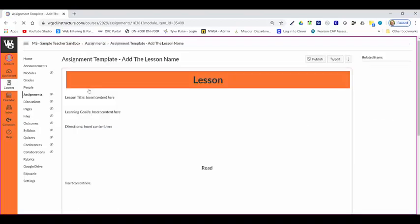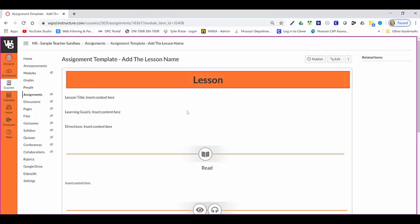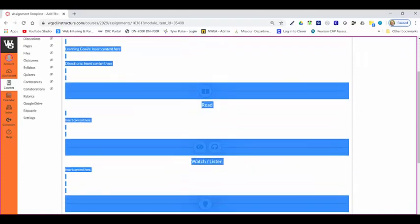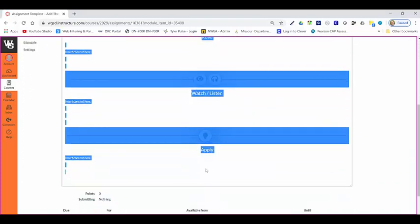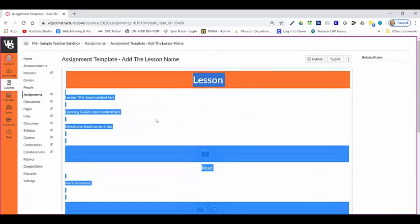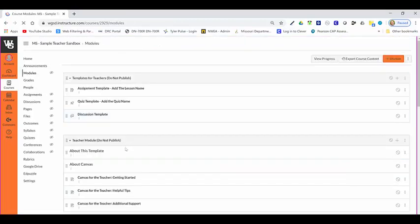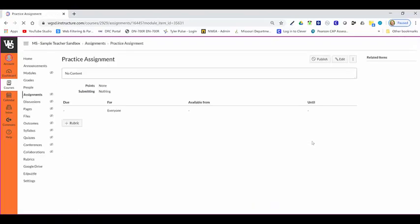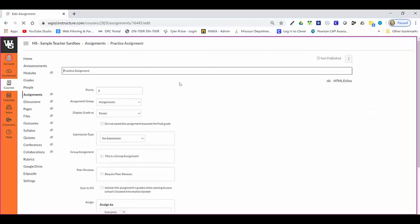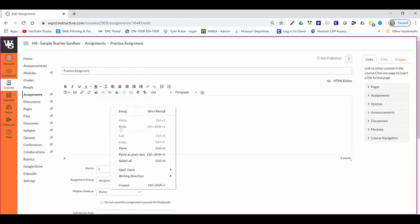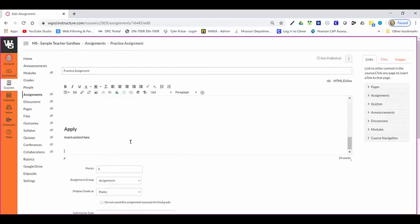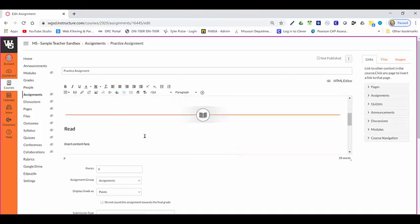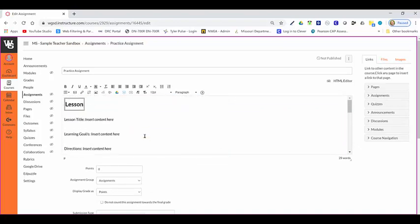What I'm going to do is grab this assignment template. One thing I can do from here is just highlight everything in here, right-click it, and copy. Then, when I go back to that module where I put my practice assignment and open it, I can click my edit button. Right here, I can right-click and paste that content right in there. That's one way you can continue utilizing these templates.